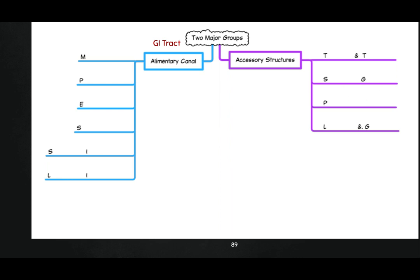It is important that you know that the organs on the left-hand side of the screen are hollow and food is going to pass through them. The accessory structures — the liver, gallbladder, and pancreas — are all very important, but food doesn't pass through them. They do have an important function in the digestive tract itself.